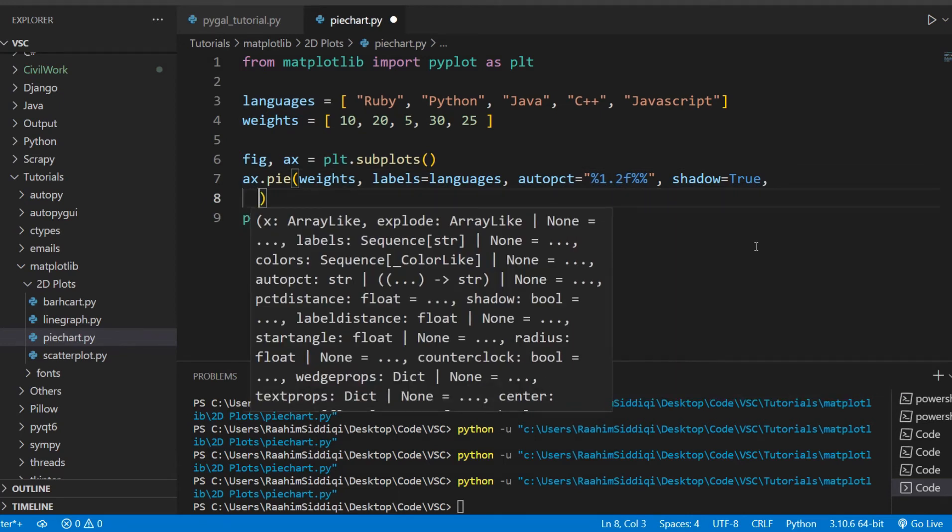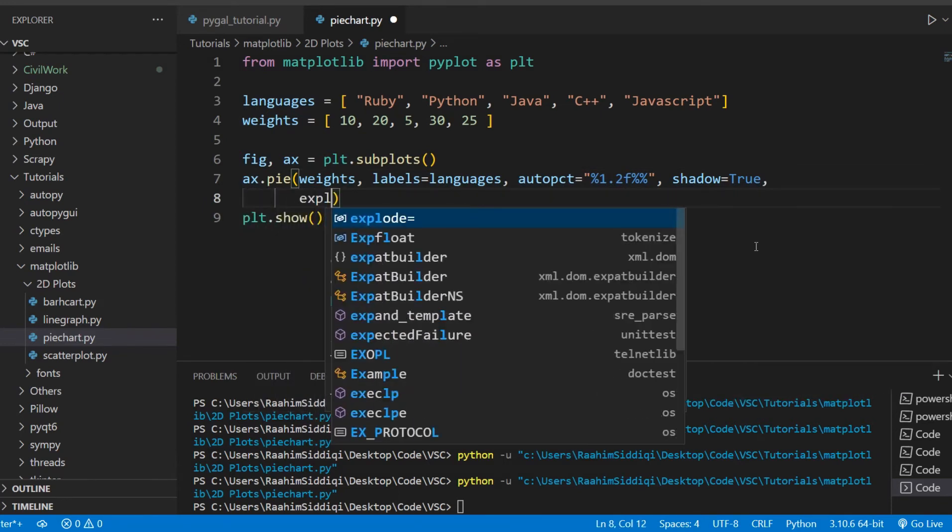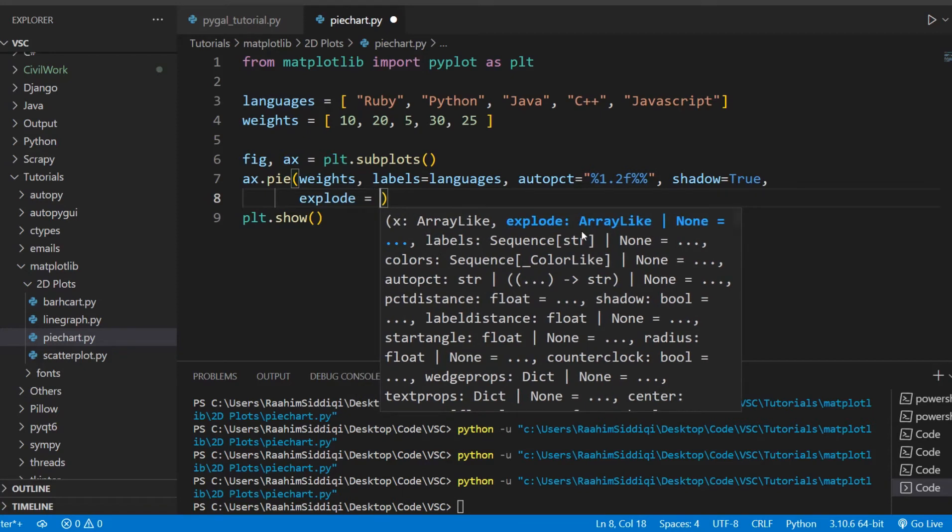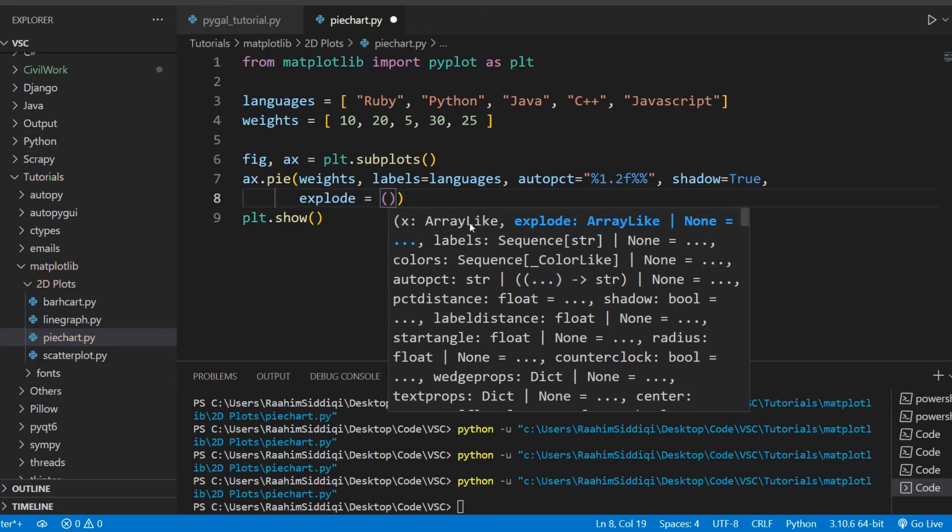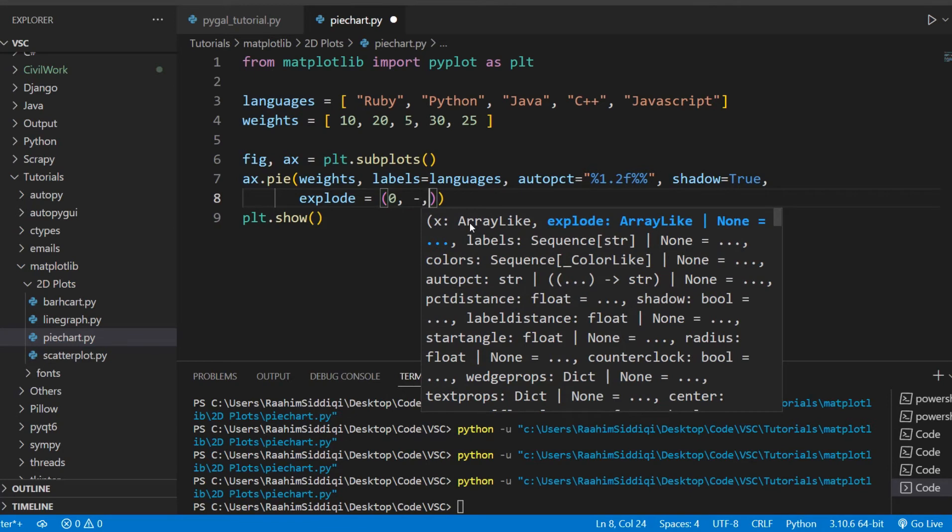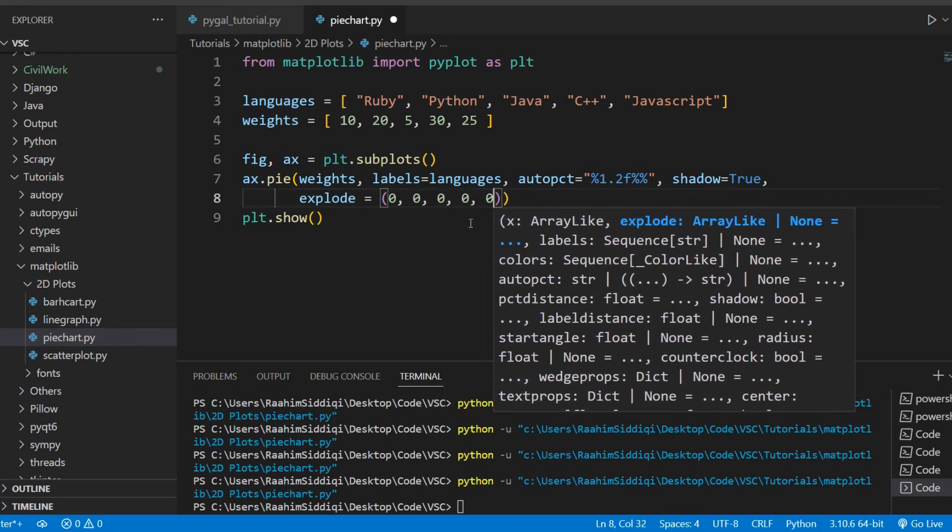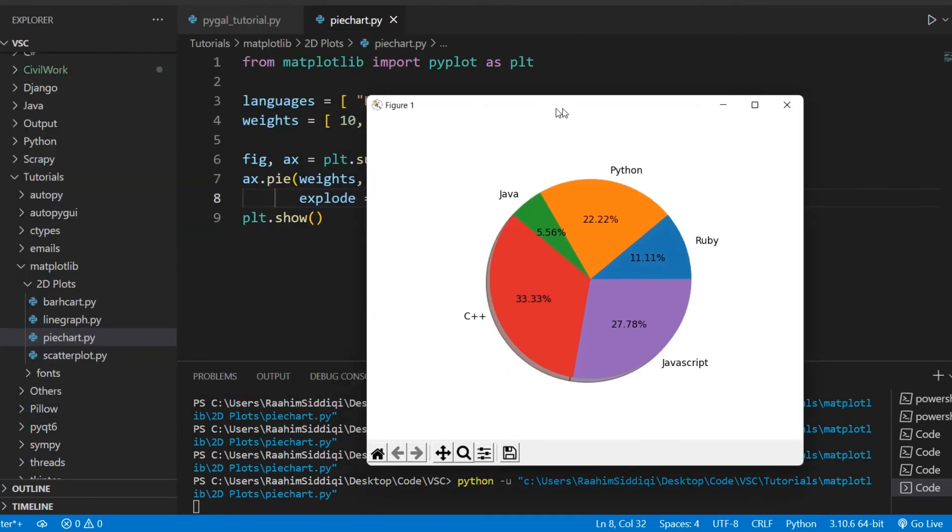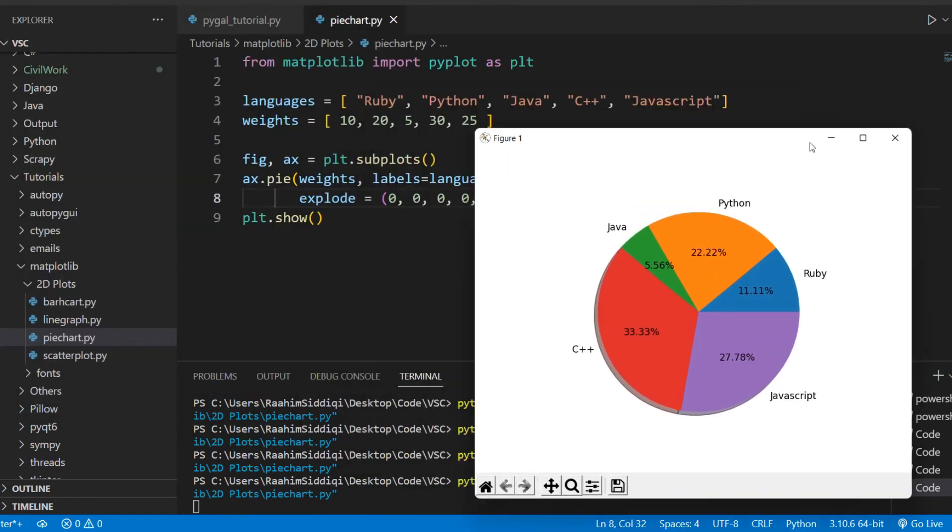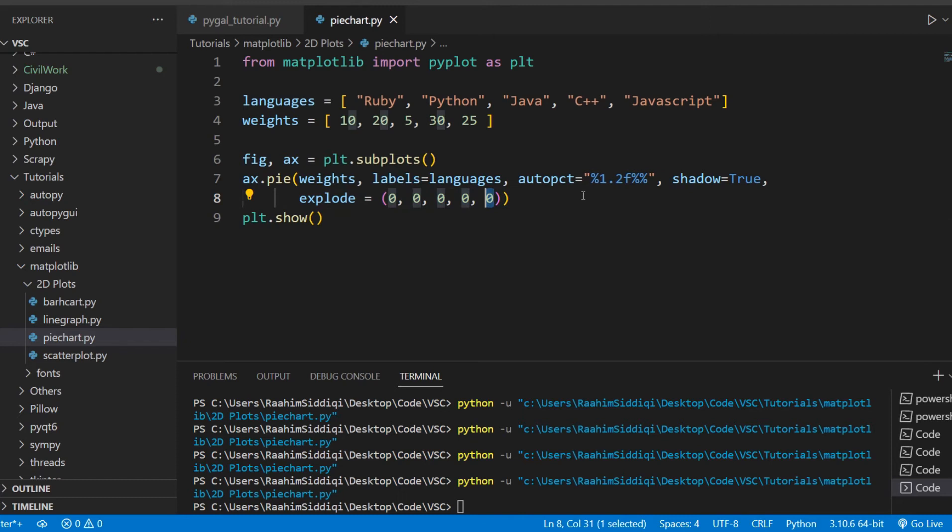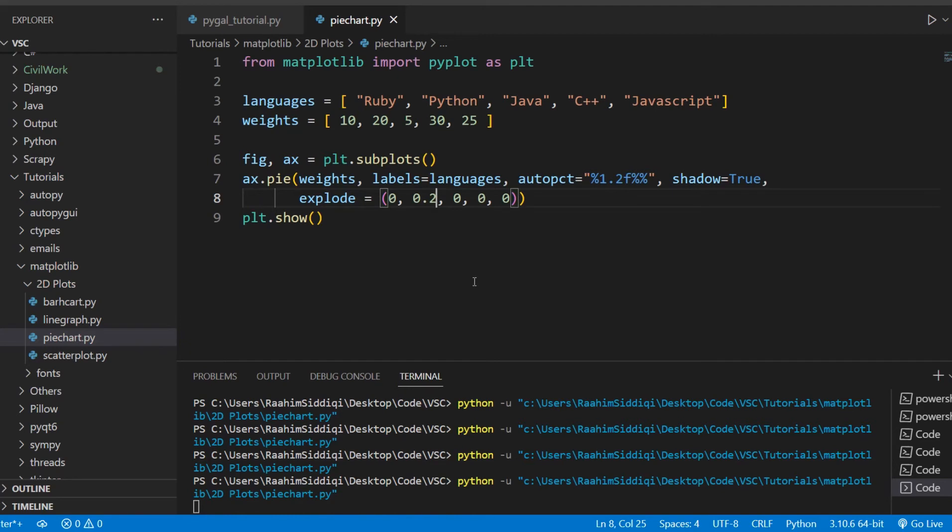And then there's the explode parameter, and I like this one personally. Now this thing takes an array. So we can just define the array here and we have five values, right? So this takes five values. And the default value looks something like this: 0, 0, 0. And that means 0 explode for Ruby, 0 explode for Python, 0 explode for Java, 0 explode for C++, and 0 explode for JavaScript. Now what does this explode mean? Well, for example, for Python, let's say the explode is 0.2. Let's just see what this does. Seeing is believing.